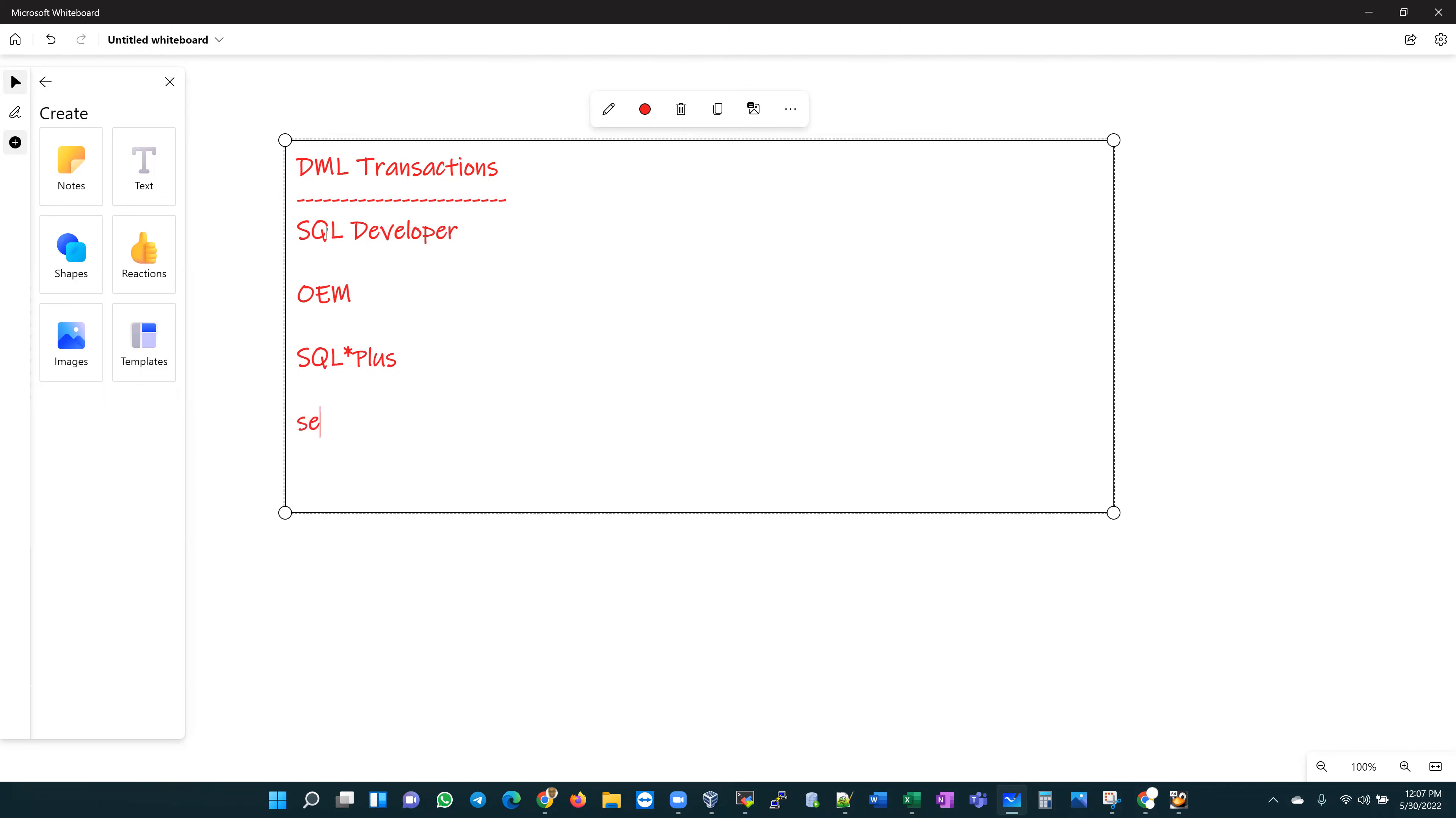There is a command in SQL plus called define underscore editor. I don't know if you're familiar with this, if you've used this before, but we can define an editor within a SQL plus command line session.